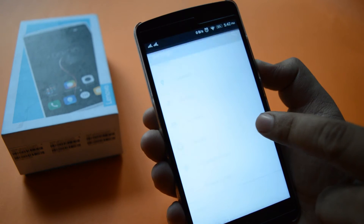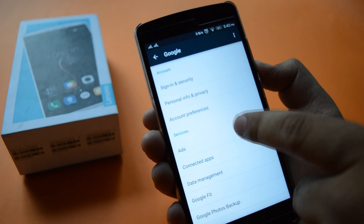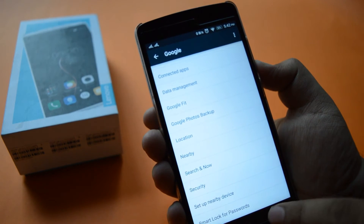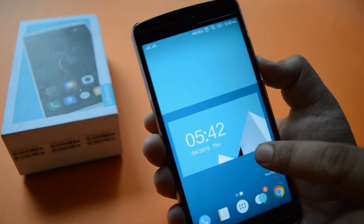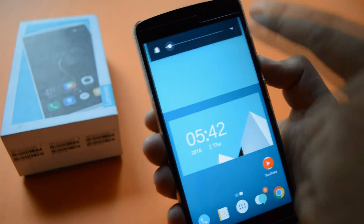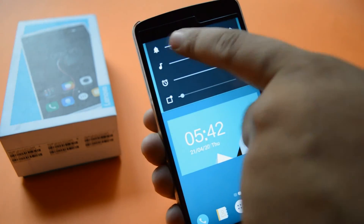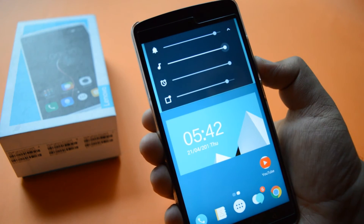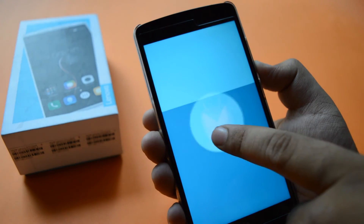You have a new tab of Google where you can manage all your Google accounts and Google connected apps. You have also got a new sound setting where you can manage all your different types of volume settings individually.